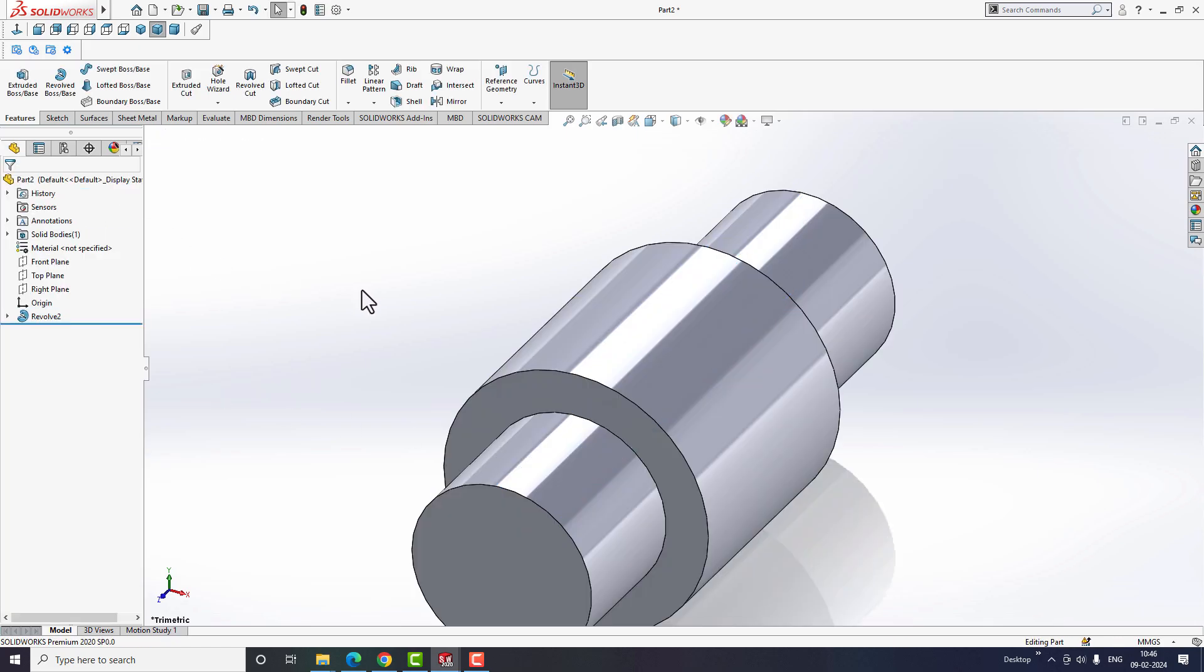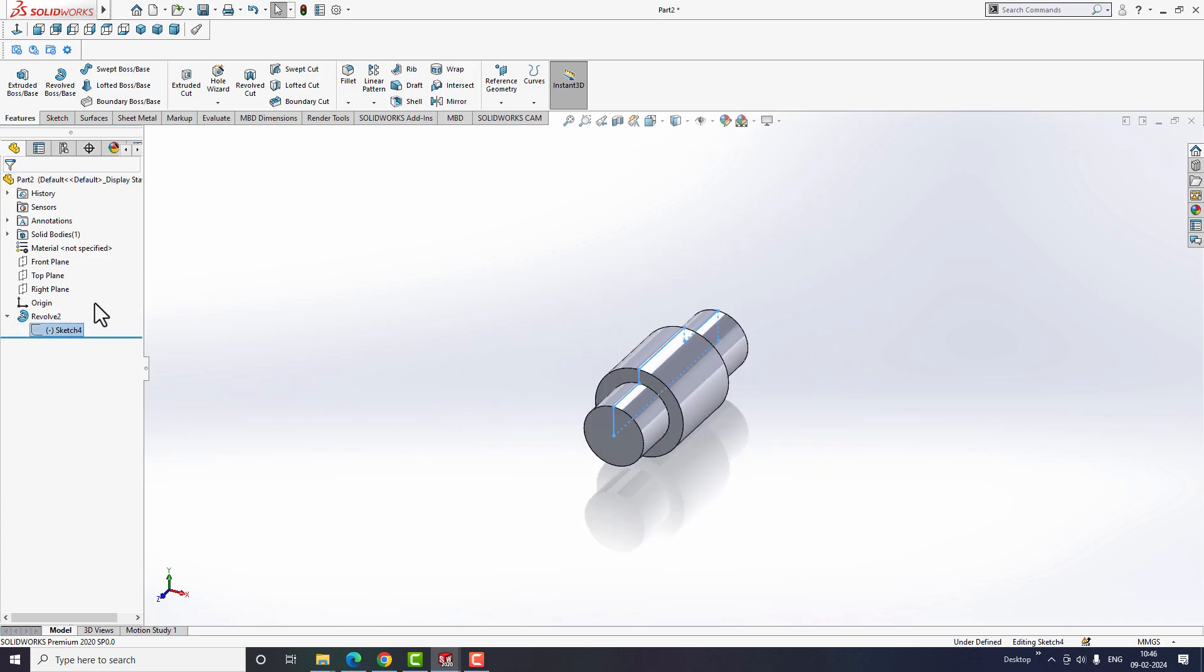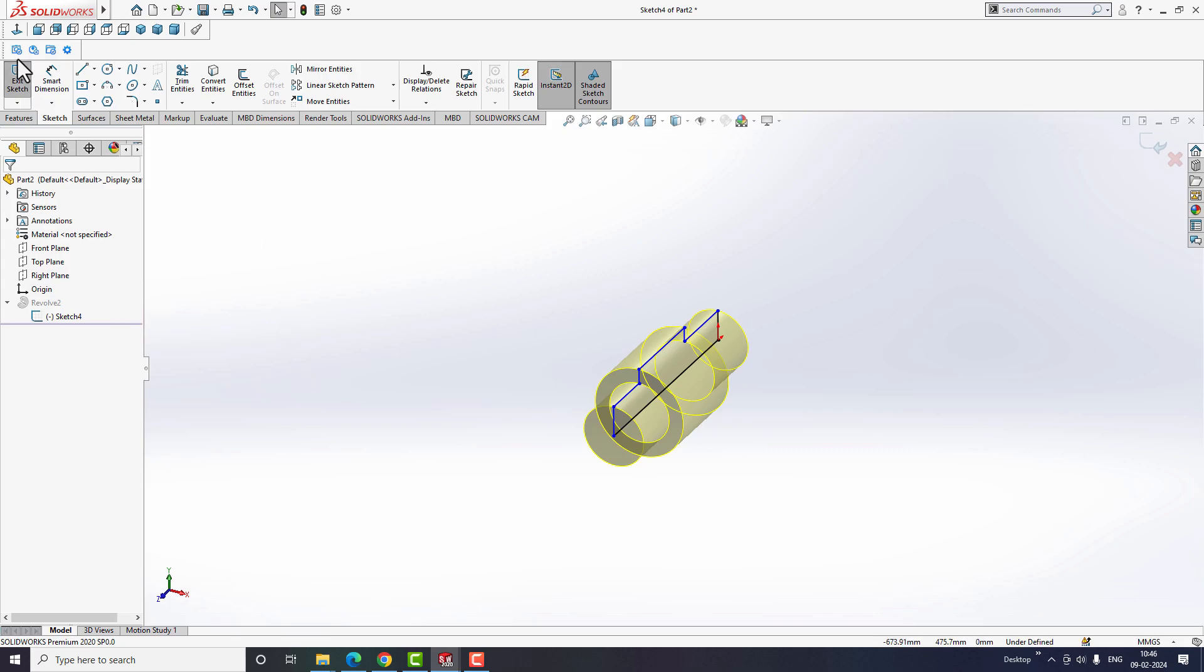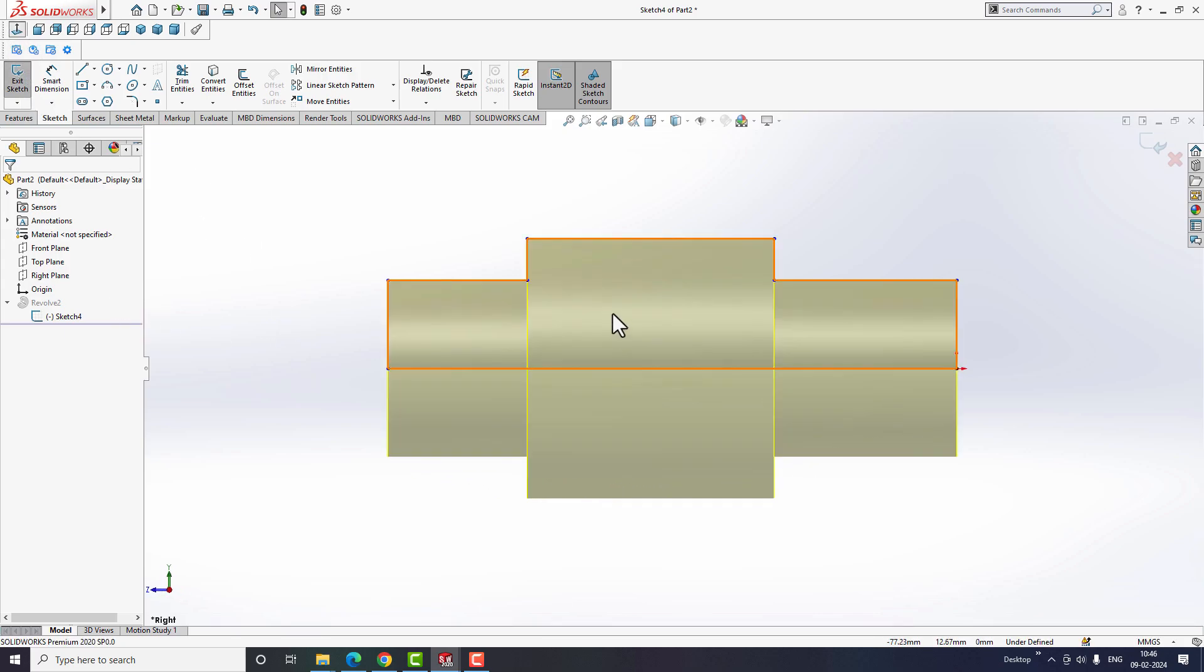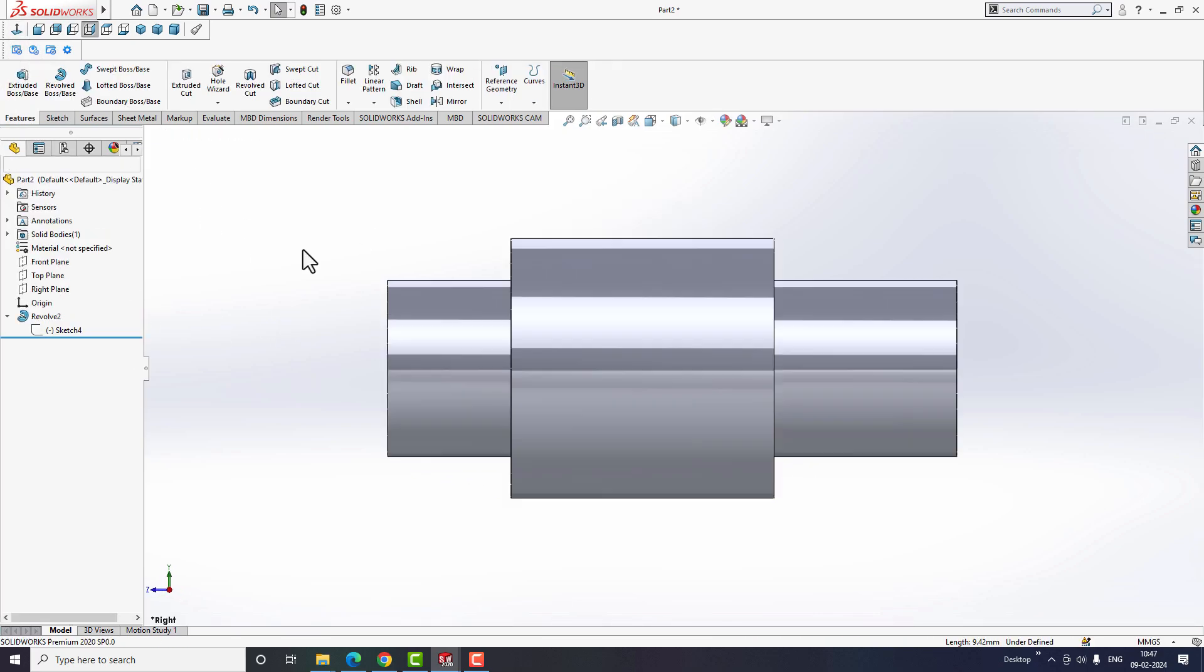Now if I want to modify the length of the shaft, I can simply go to the model sketch to modify the length. It's that simple. Any modifications made in the sketch will directly reflect in the 3D model.